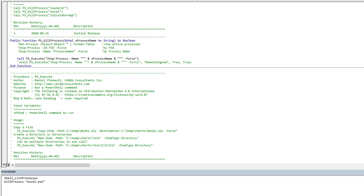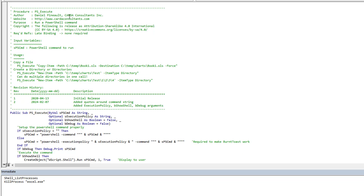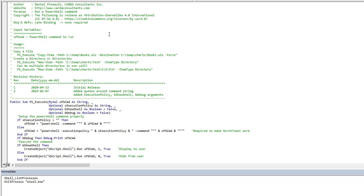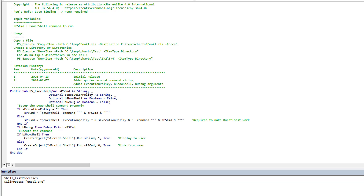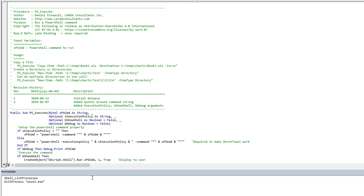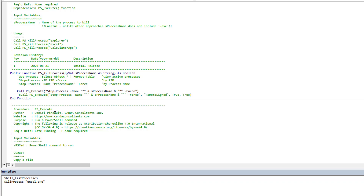PowerShell is effectively the replacement for VBScript — whether we like it or not, this is where Microsoft wants everyone going. It obviously offers the capability to terminate processes and retrieve process information. To use it from VBA, you'll need my 'ps_execute' function from my website — just copy and paste it and you can run any PowerShell command through VBA. It handles creating a shell and pushing out the command, acting as a wrapper so we don't have to do the heavy lifting every time.